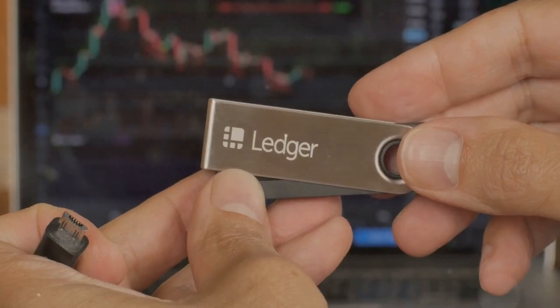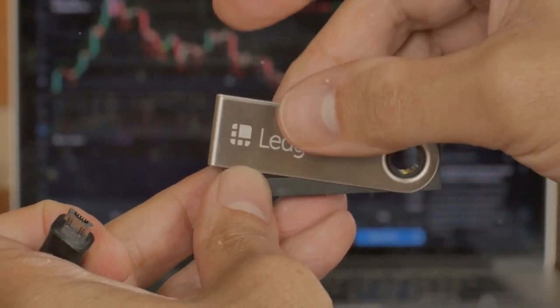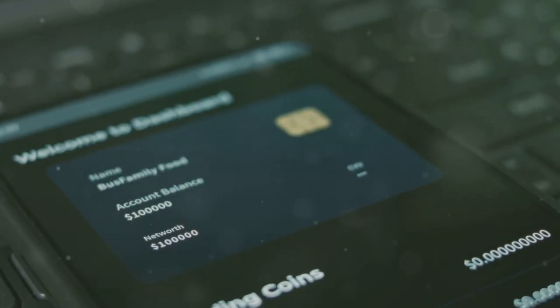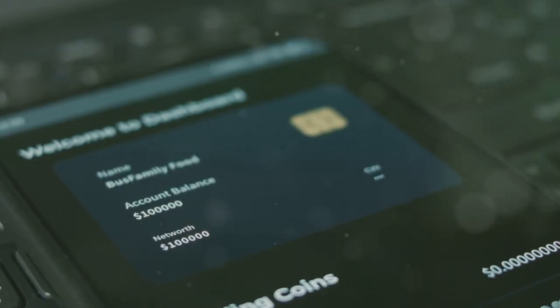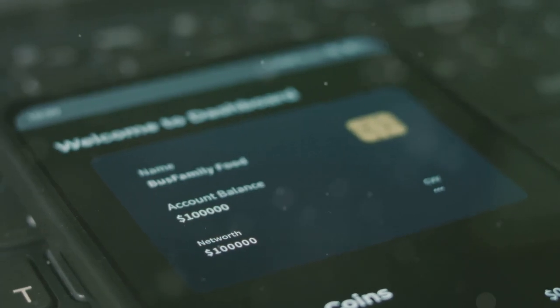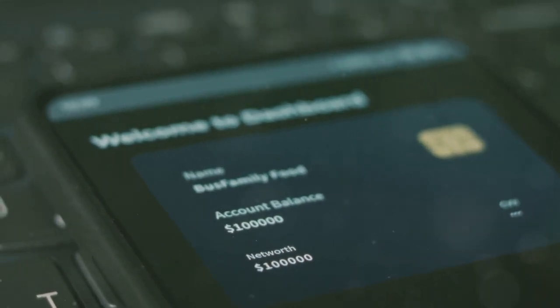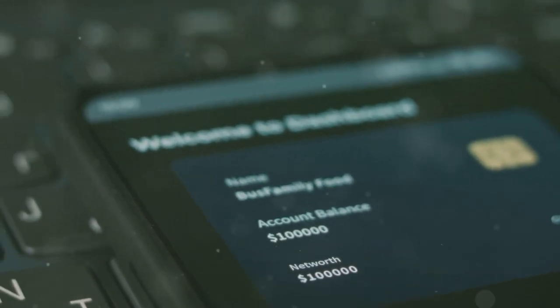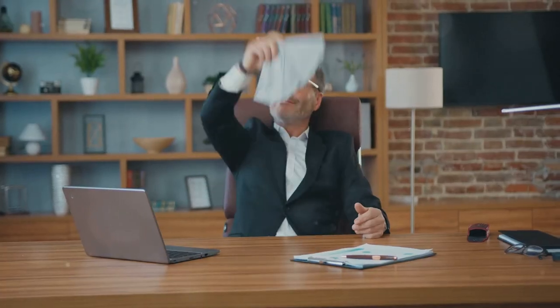That's where CoinLedger comes in. CoinLedger streamlines this whole process, collecting all your transaction data and generating the necessary forms in a snap. No more spreadsheet nightmares or late night panic attacks.